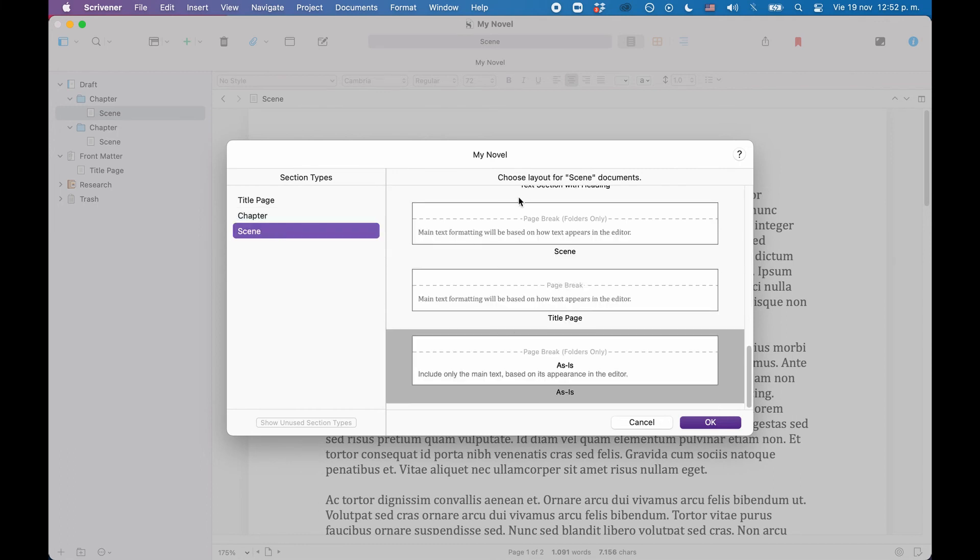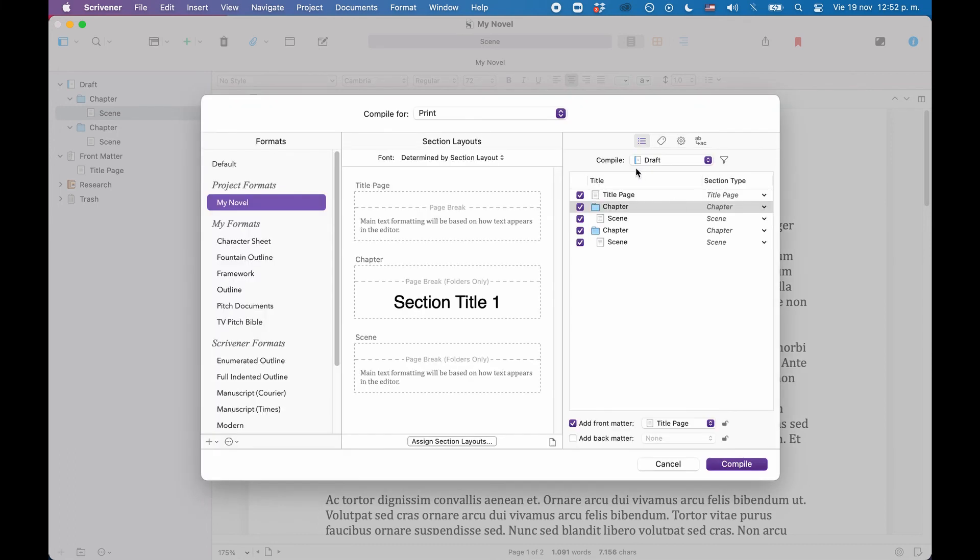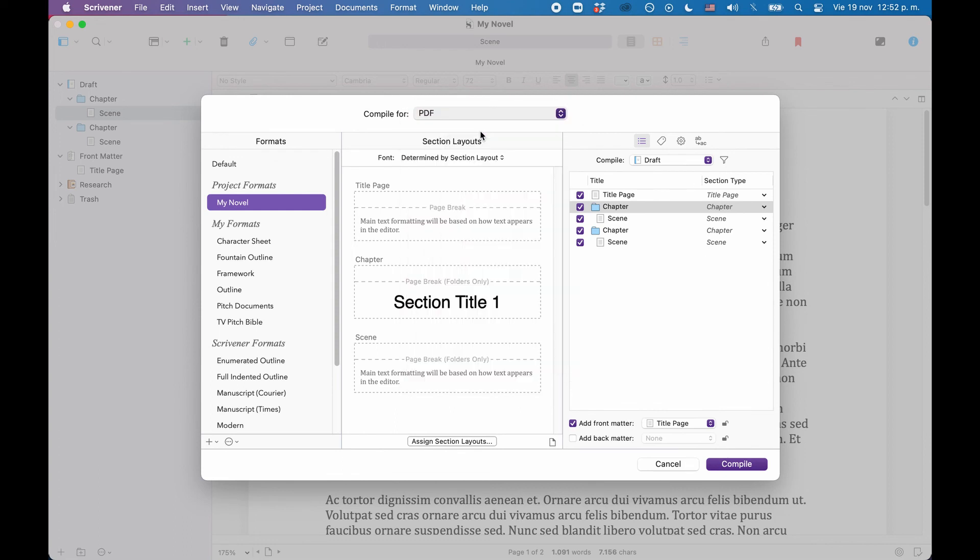In the compile window, at the top, choose the file format that you want to compile to. In my case, I will output this as a PDF, and then click Compile.